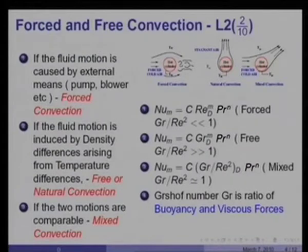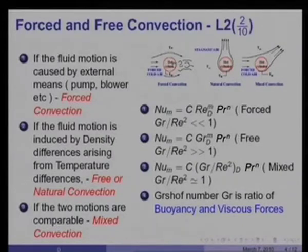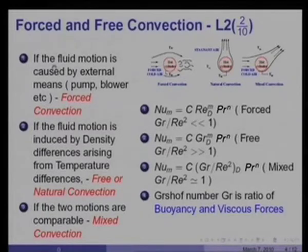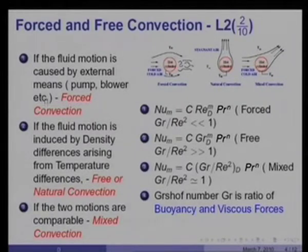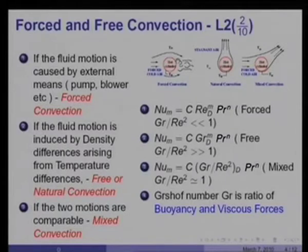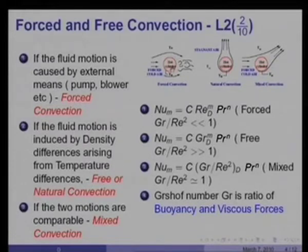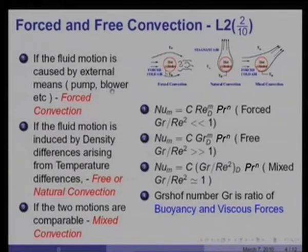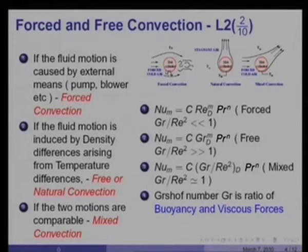The first type of flow classification is well known — forced and free convection. Consider a hot cylinder, say a tube, across which a cold fluid is flowing. If the fluid motion is caused by external means such as a pump or blower, we call it forced convection heat transfer. In this case, the temperature differences are such that density differences induce very little or no motion at all; the entire motion is driven only by the power provided by the pump or blower.